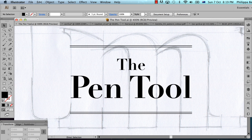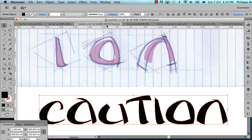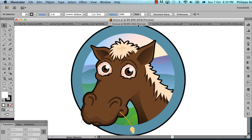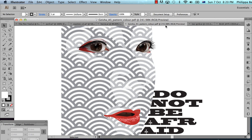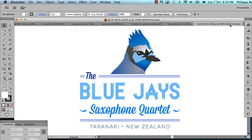So if you've heard anything about the pen tool, you probably know two things. One, it's great for things like illustrations, designs, lettering and typography, cartoons, creating shapes that you can't create with just your regular old rectangle and ellipse tools. And of course, it's great for logos and stuff like that.